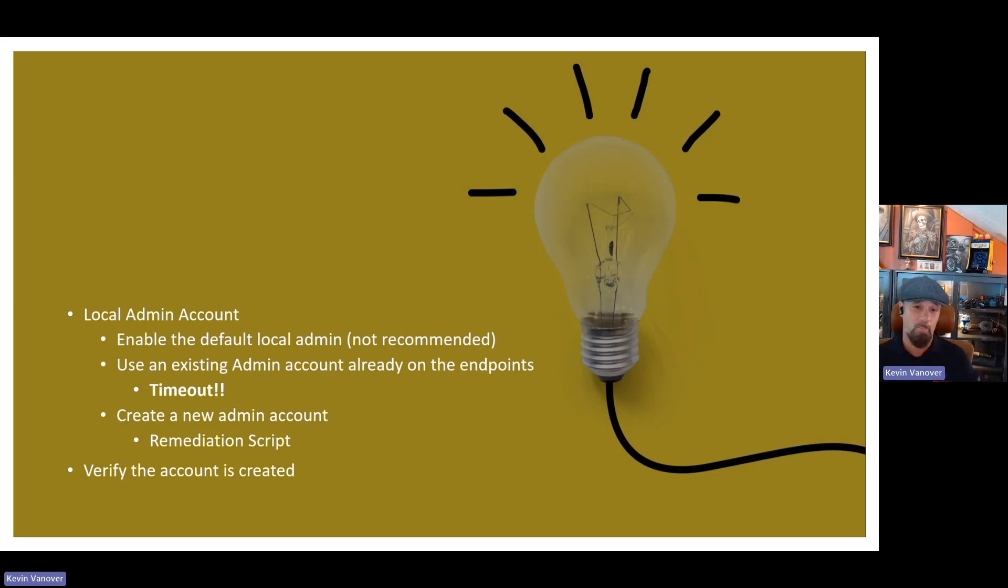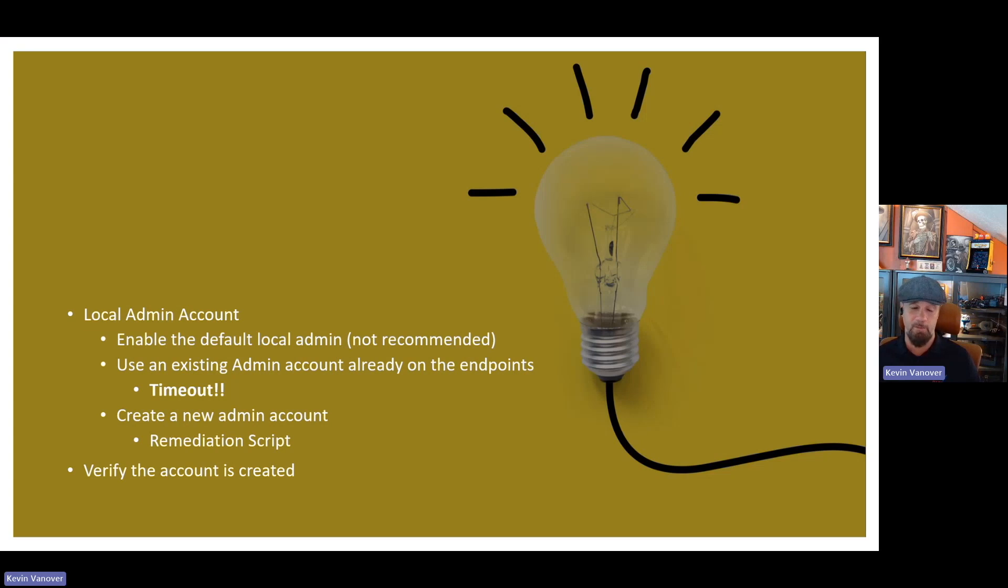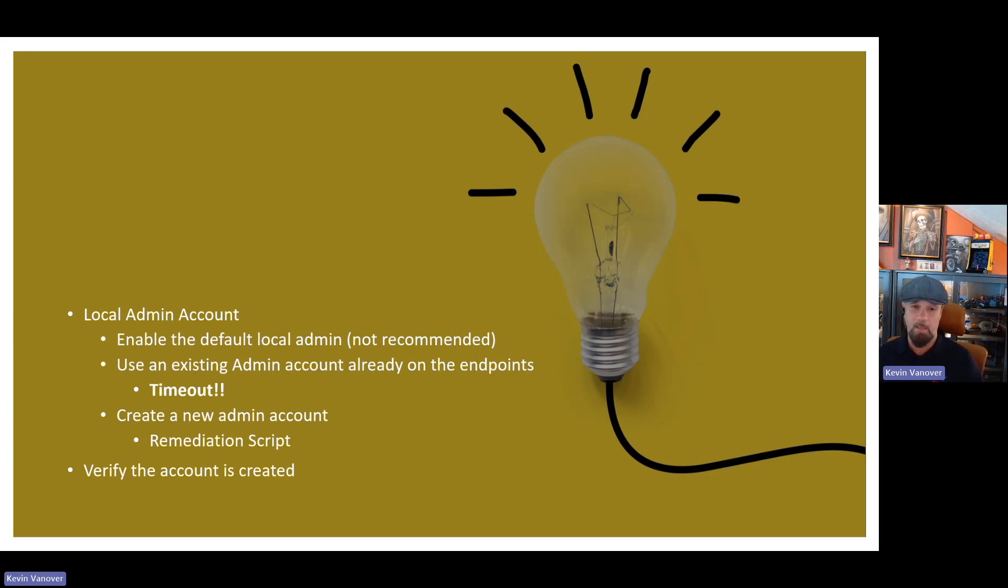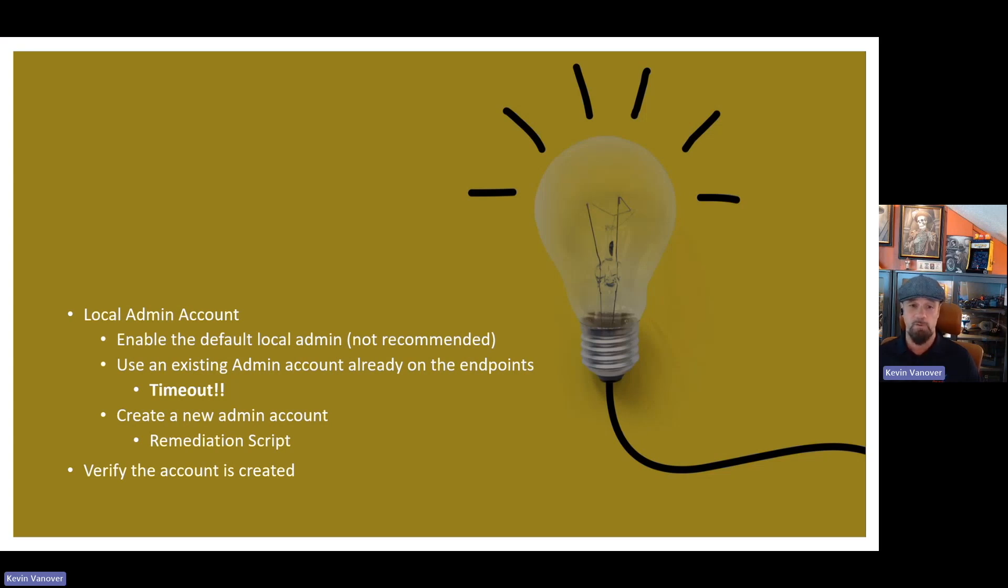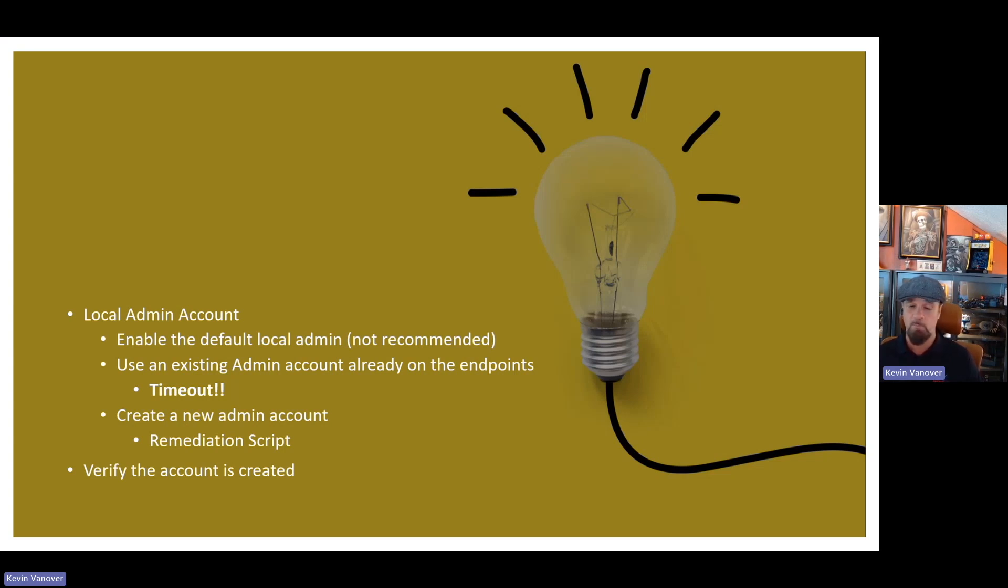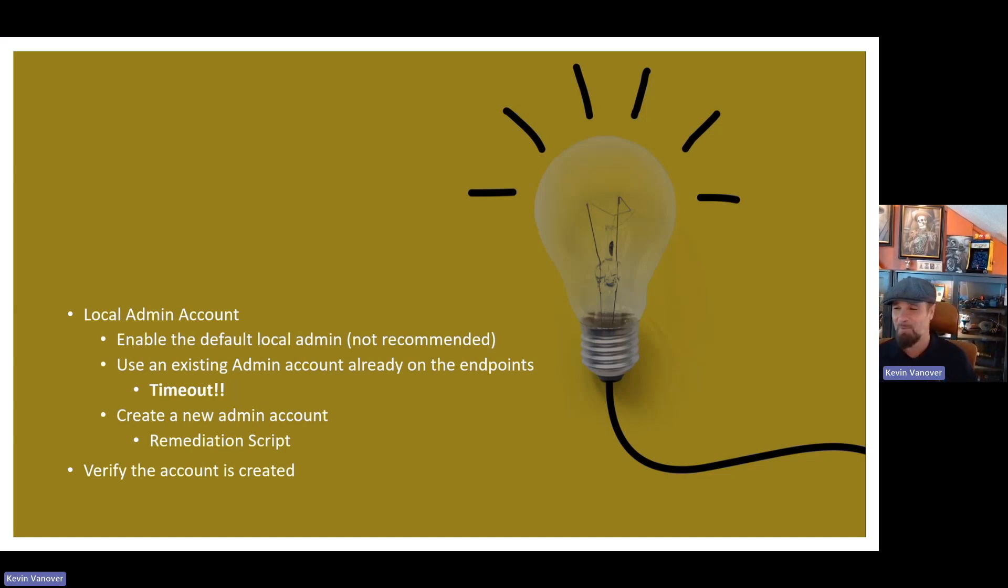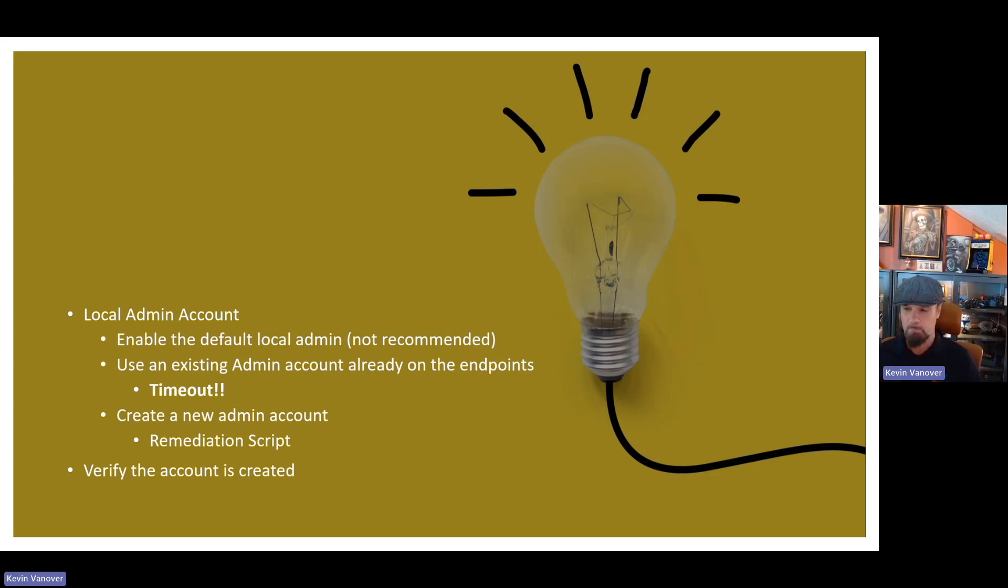Go into ENTRA ID at ENTRA.Microsoft.com. You need to log in with at least a cloud administrator account, go into identity, then go into your devices, then go to all devices. Over there in the middle nav blade, you'll see under device settings. Once you're in device settings, go down to manage local administrators on all Microsoft ENTRA joint devices and change that from no, the default, to yes. That will enable LAPS within ENTRA.